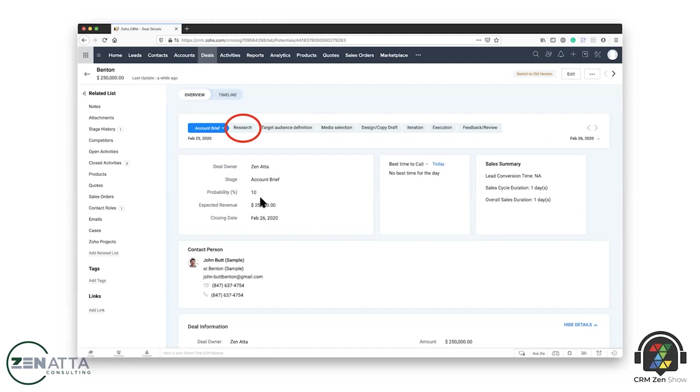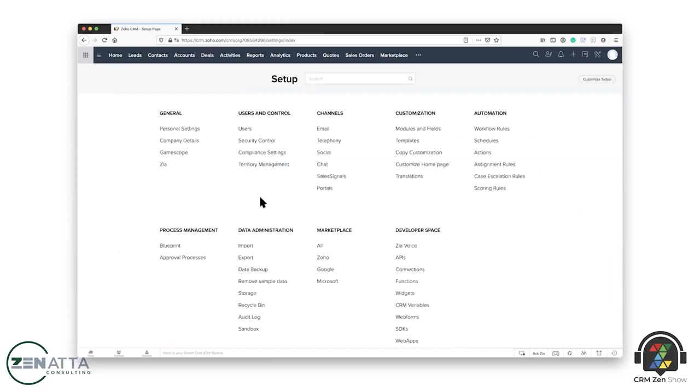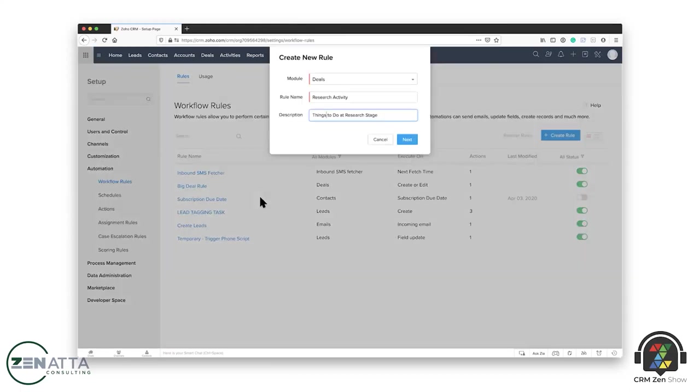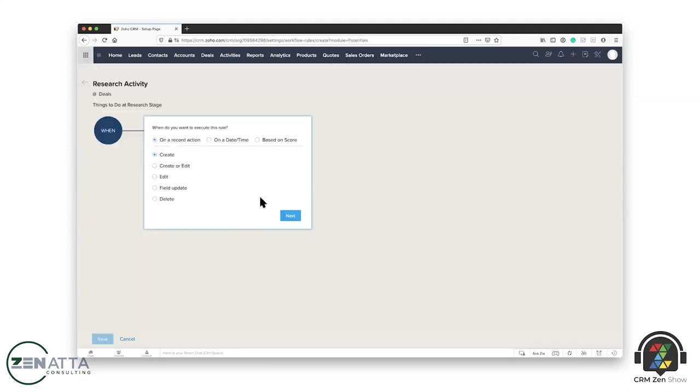So all you're going to do is just go into the Zoho settings tab on your CRM and then choose your workflow rules. And in workflow rules, you're going to choose create a new rule. It's going to ask you the module. So workflows are tied specifically to modules. That's kind of important. And you actually have a limited number of workflows per module. So you choose your module, give it a name. I'm calling this research activity and things to do with the research stage. And now then you're going to create your workflow.